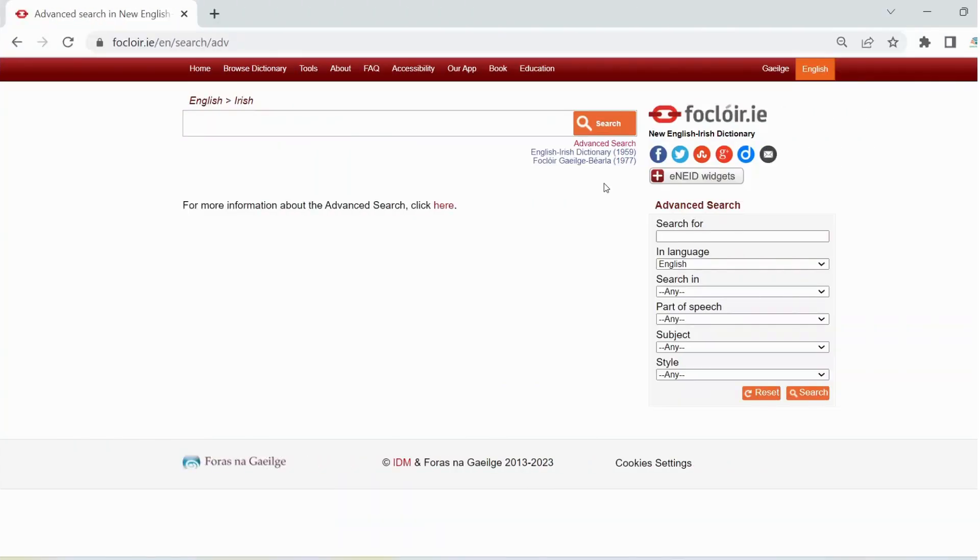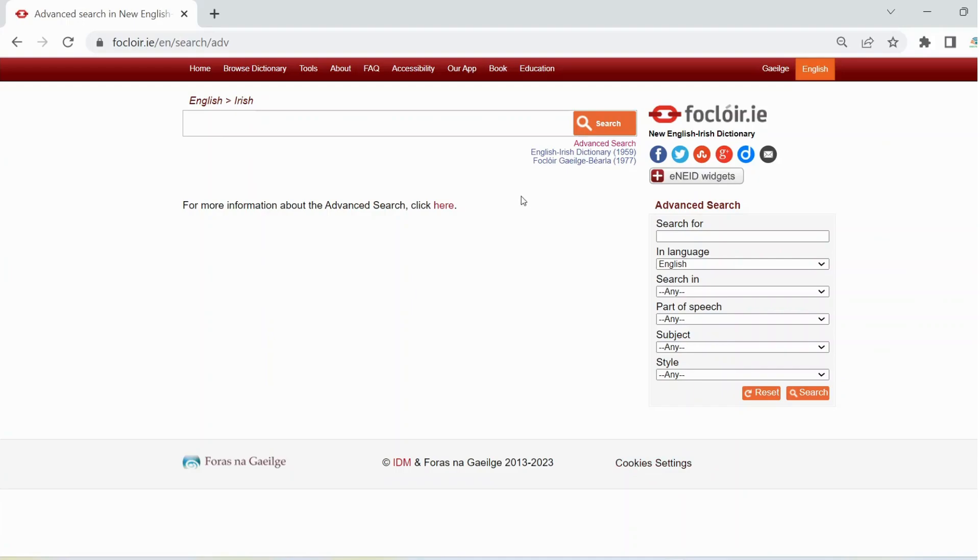To do an advanced search on folklore.ie, click on those words at the top of the screen. You can access a guide to the advanced search feature by clicking on the word here.